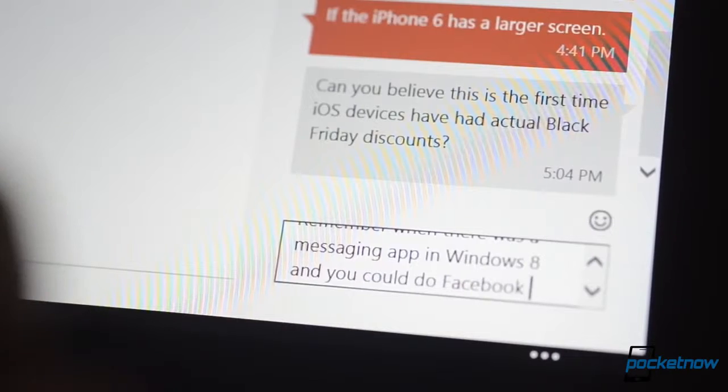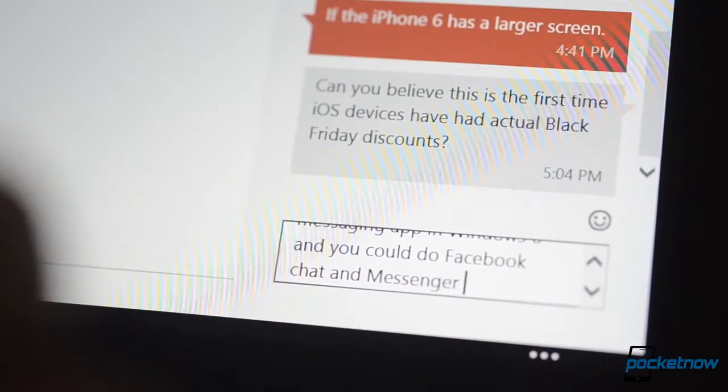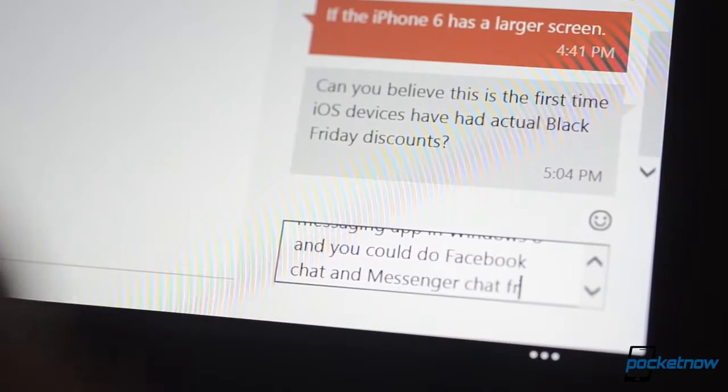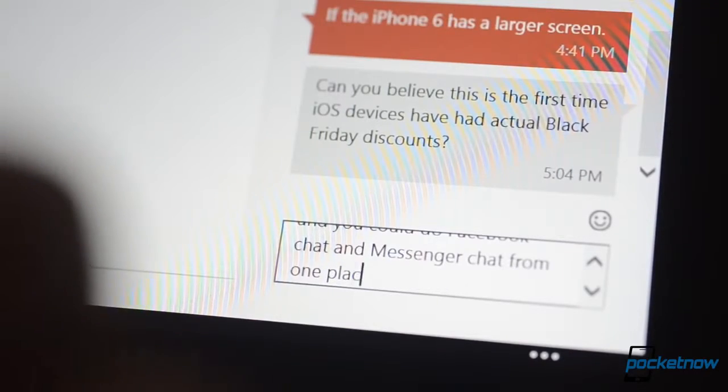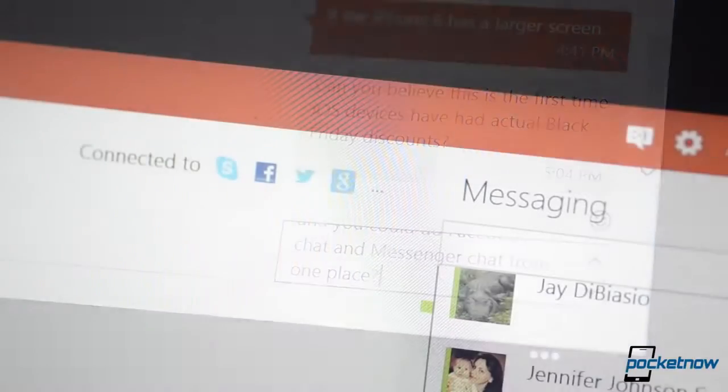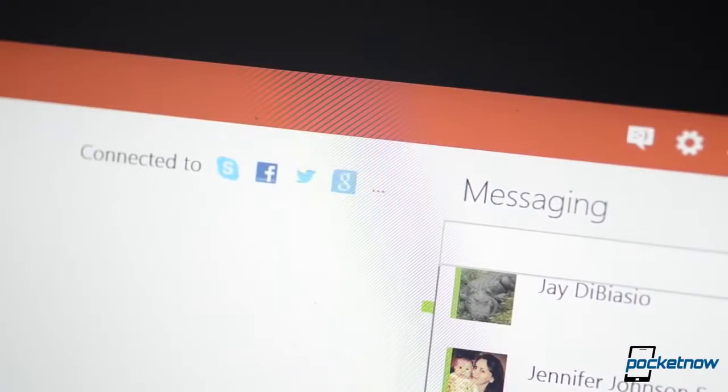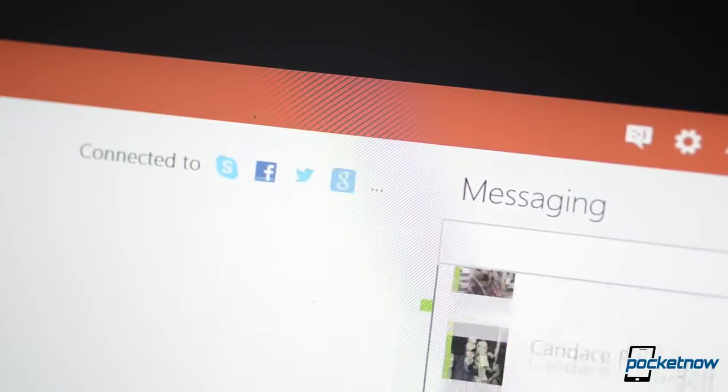Actually, if you go to Outlook.com, the web-based messaging pane there does support Live Messenger, Google Chat, Facebook Chat, and Skype all at the same time. It's really pretty nice. Too bad that's not on Windows 8.1.